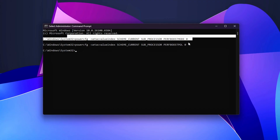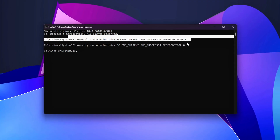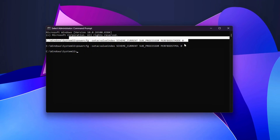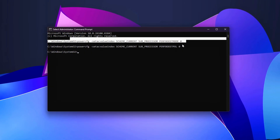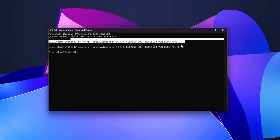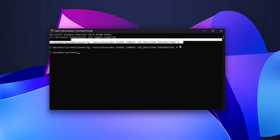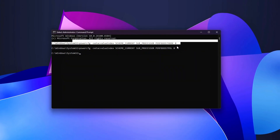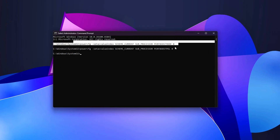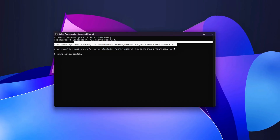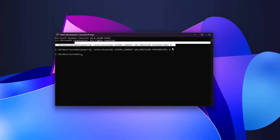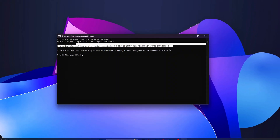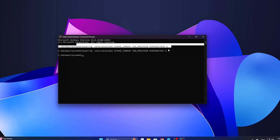This ensures that the CPU stays at its full turbo frequency when under load, rather than constantly fluctuating between different states. This is one of the most effective tweaks because it eliminates the small frequency drops that happen every few milliseconds, which can lead to stuttering or inconsistent performance. By disabling throttling, your CPU can handle demanding tasks without any unpredictable dips in clock speed, making everything from gaming to content creation smoother and more responsive.